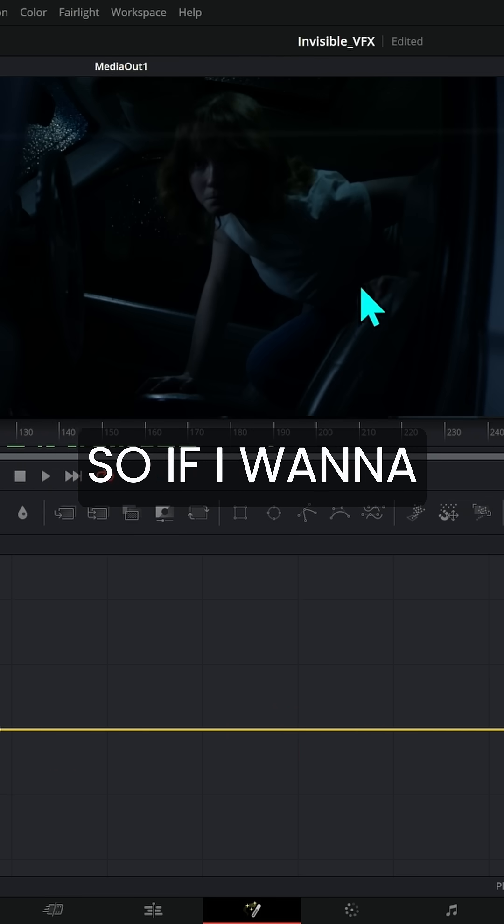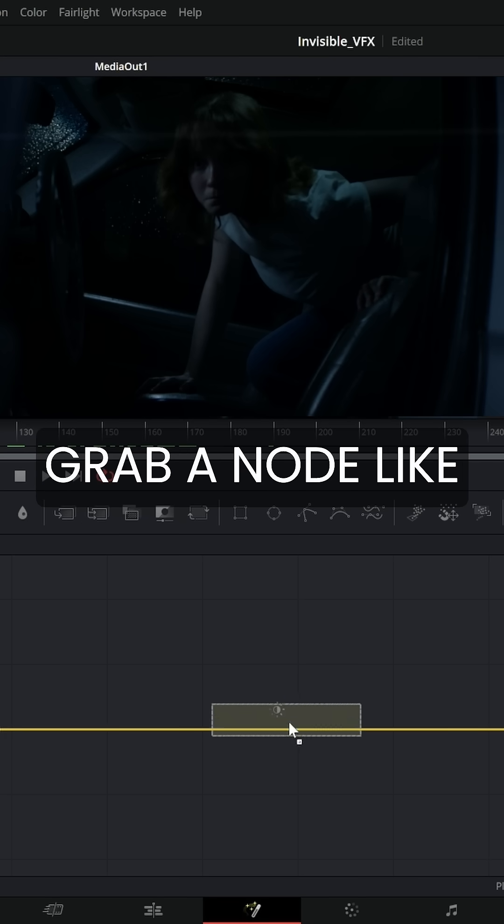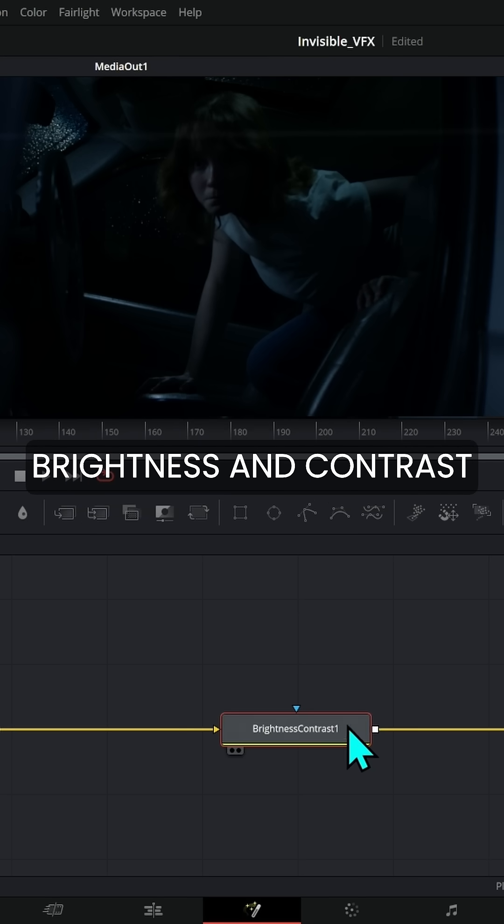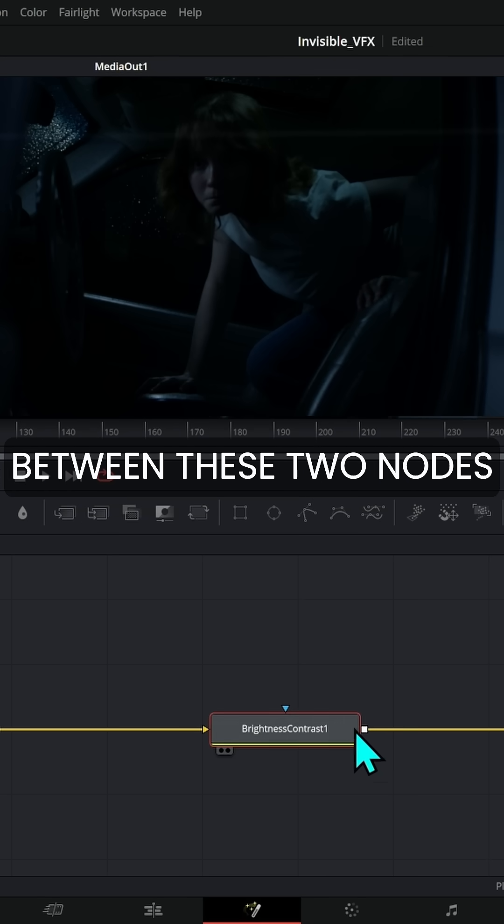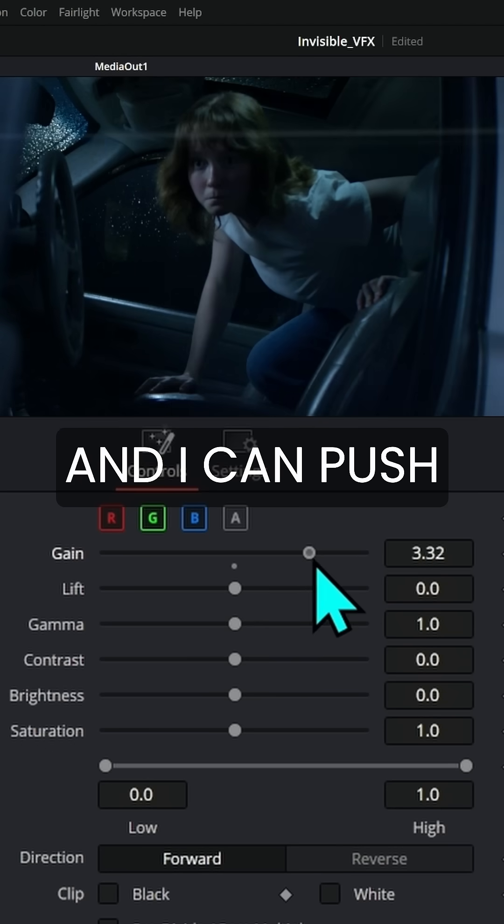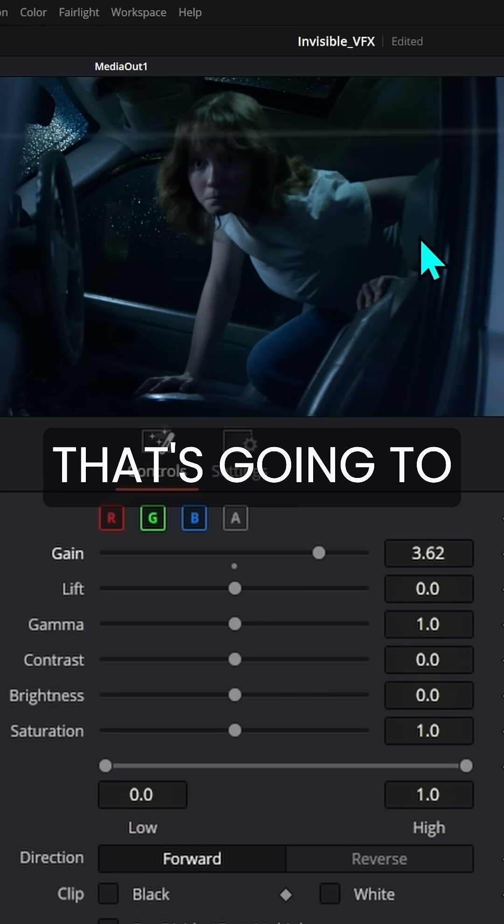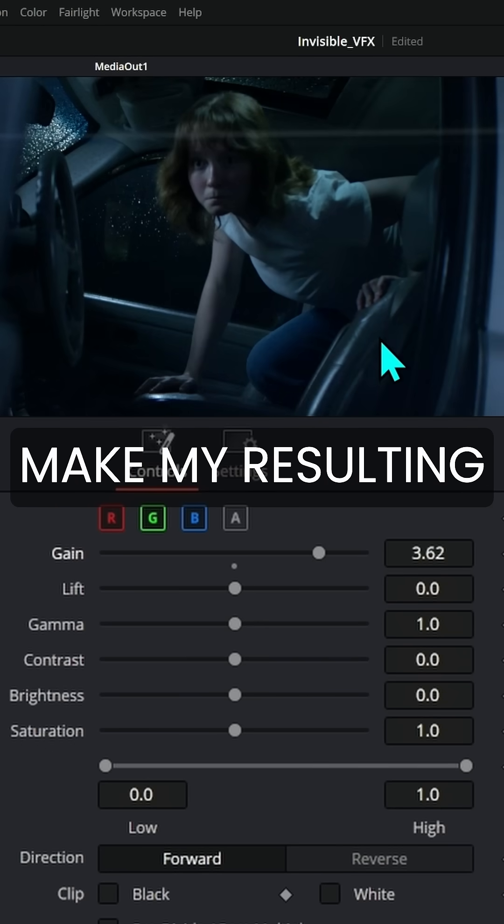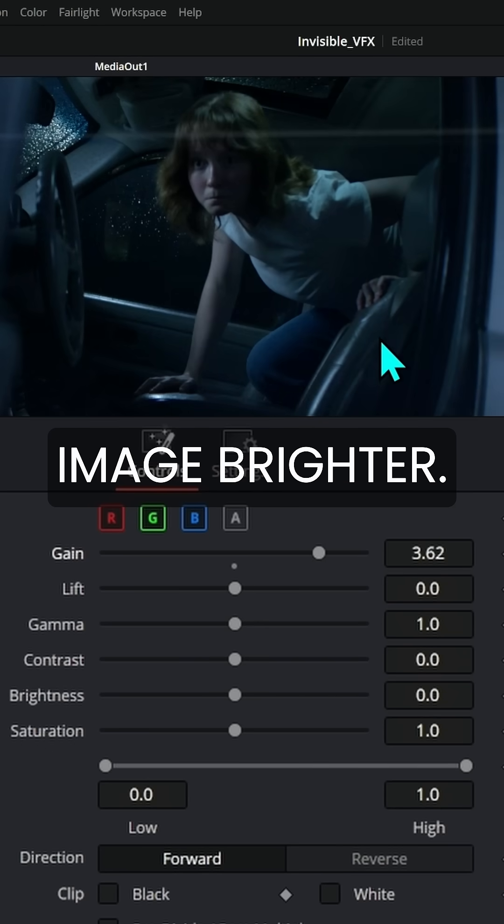If I want to make this clip brighter, I can grab a node like brightness and contrast, put it in between these two nodes, push that up, and that's going to make my resulting image brighter.